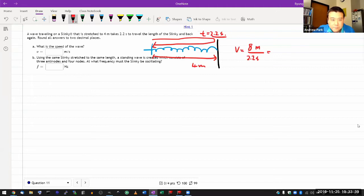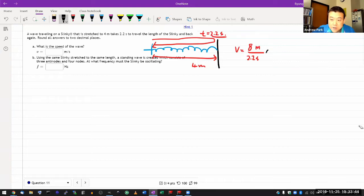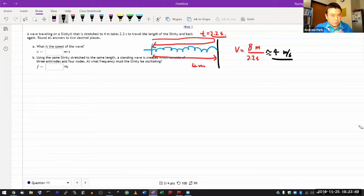I'm just going to use the approximate number here, but you should use a calculator to get an exact answer. Approximate number here is 4 meters per second, and that's hopefully simply enough.